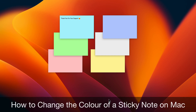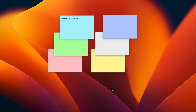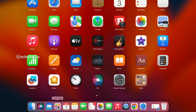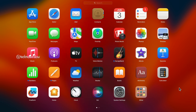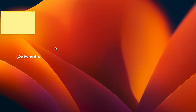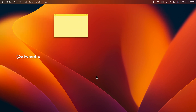Hello everyone, today I would like to show you how to change the color of a sticky note on macOS. Let's have a look. First, click Launchpad to open the app screen, then click the Other folder, and click on Stickies. This will open a new sticky note. You can create a new sticky note or change the color of an existing one.